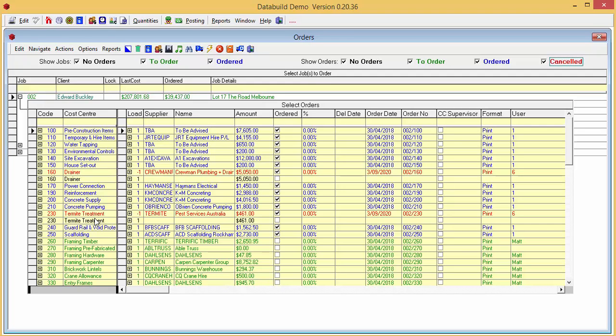It looks like Cost Center 230 has been cancelled at an earlier date but we didn't notice that because the filter was set to off. Got to watch that.